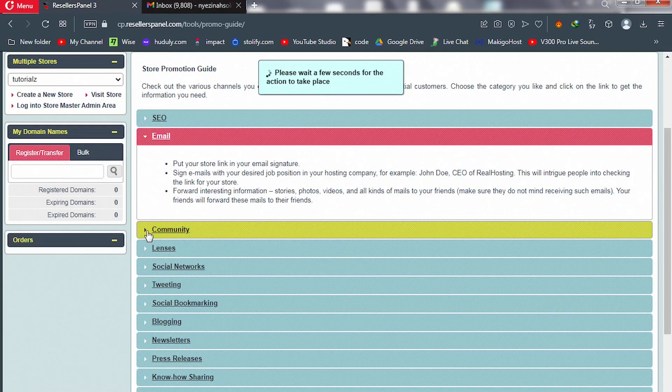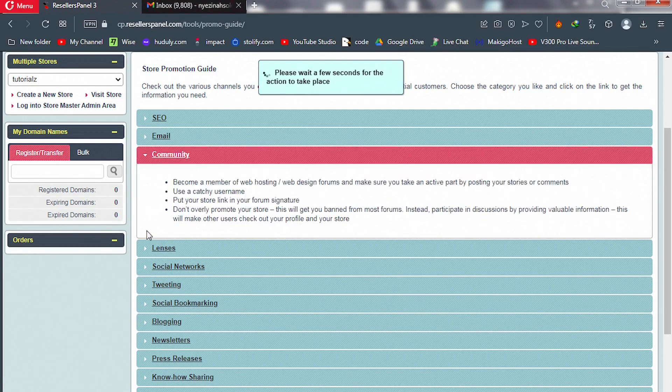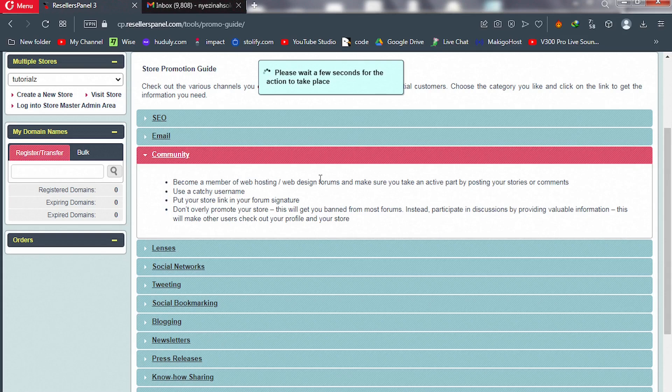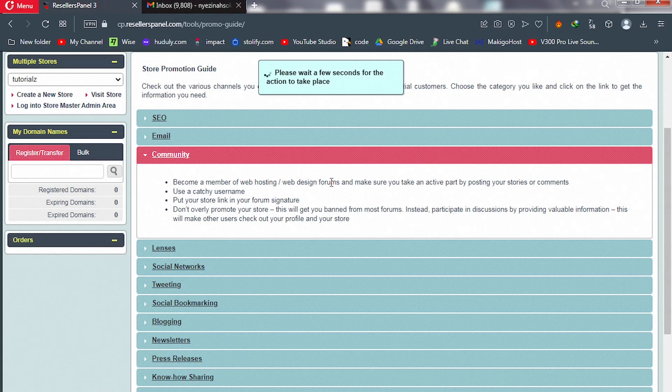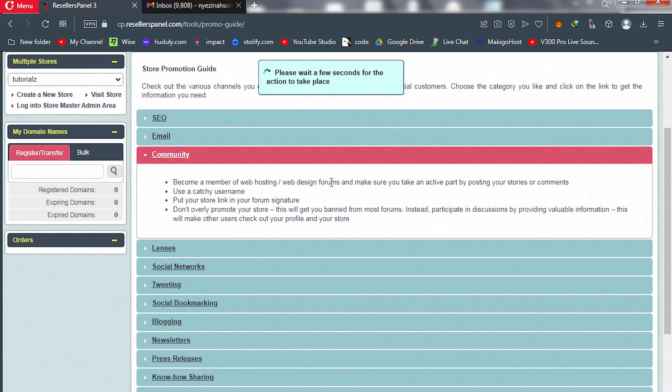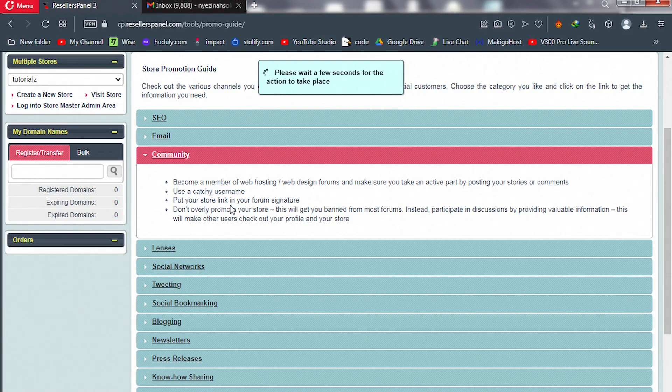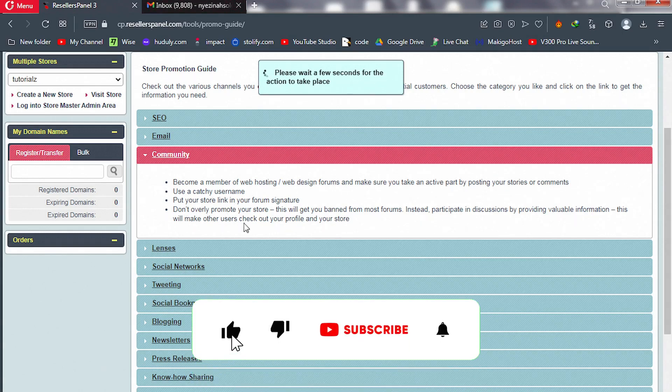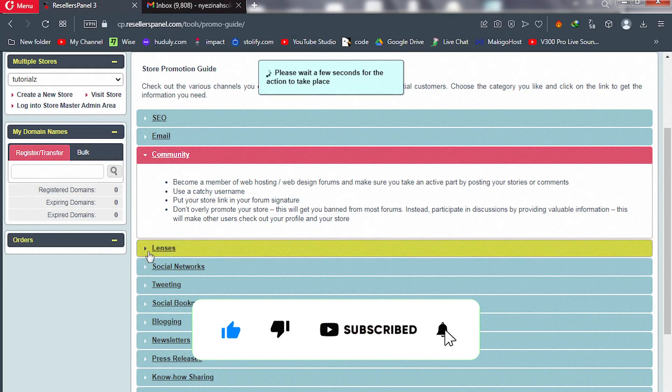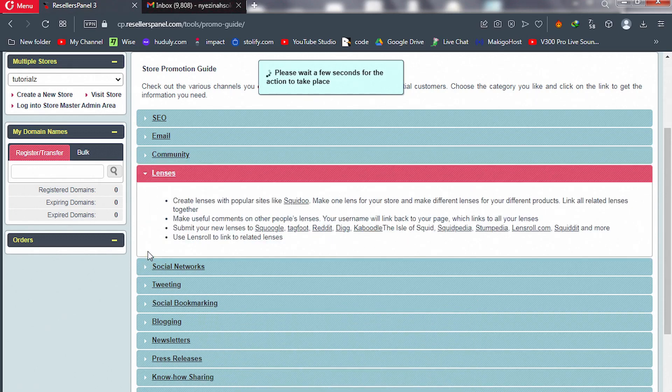You can pause this video and read it. We have communities, so you can become a master of web hosting or web design forums and become a contributing partner on that forum. Anytime you post, add your hosting website link to your post and make sure you give them value. Do not spam those forums. You can put your store link in your forum signature. Just pause this video and read about this.